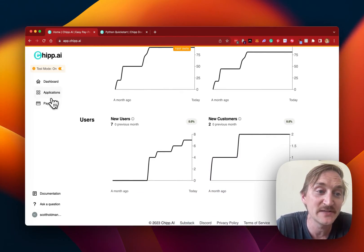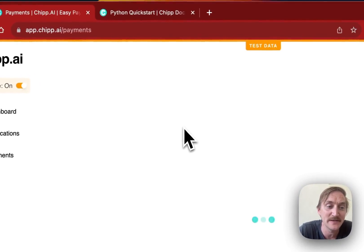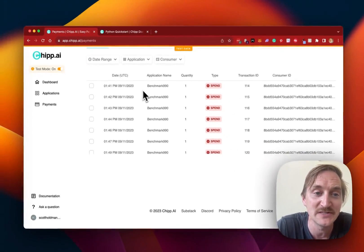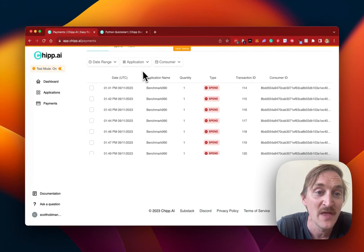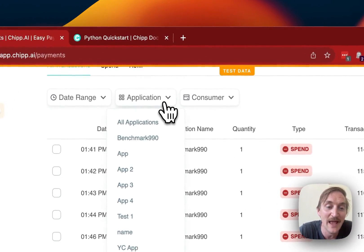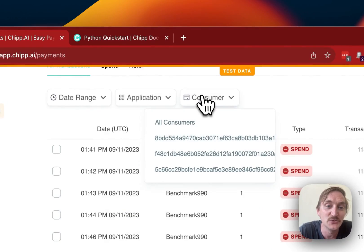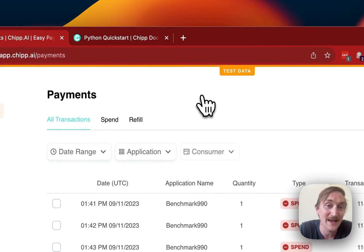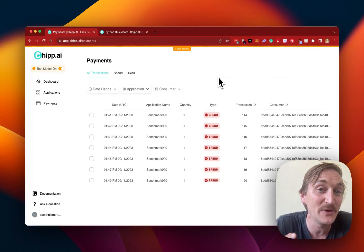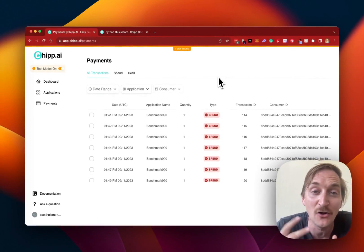Now, we can also track this on a per-transaction basis. By clicking over to payments, you can see here each transaction that comes through. And then we can easily filter that by application or by individual users to see which users are buying what things. And that's going to give us a lot of insight that we can then use in our alternative data product.